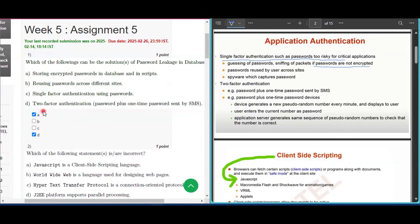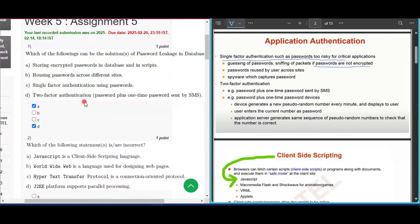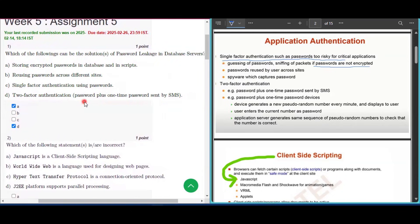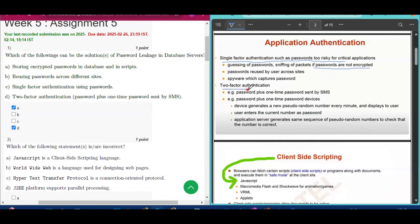Option D — two factor authentication, meaning password plus a one-time password sent by SMS — is a solution because two factor authentication is used for solving the password leakage problem in database servers.